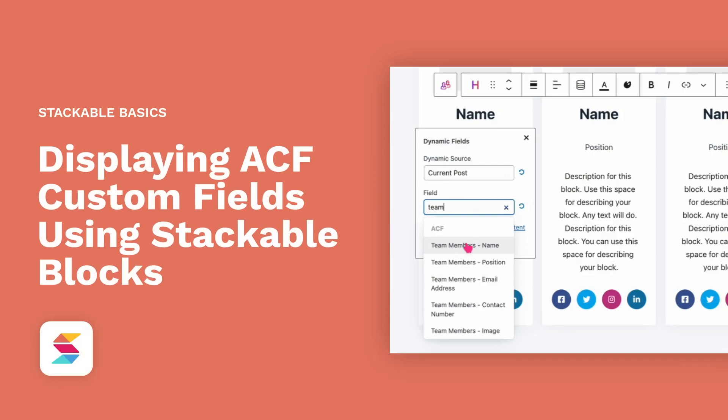Hello! Welcome to Stackable, the all-in-one solution to building stunning websites with the WordPress block editor.